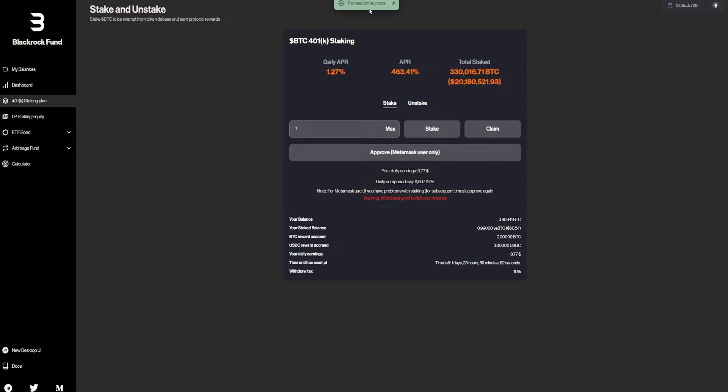Transaction success, as you guys can see on the top. And my daily earnings are going to be almost $1 every single day, because I have staked $60 in this one. And 1% of that is basically $70. And the daily compound APR is going to be 10,000%, which is a lot, in my opinion.